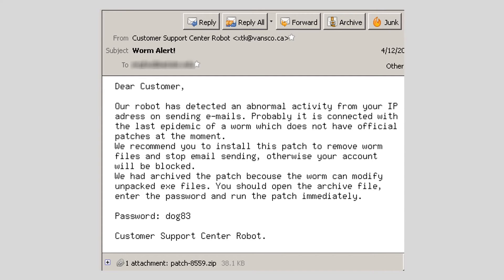If the recipient downloads and opens the attached file, they will no doubt end up with a malware infection — perhaps one very similar to the infection they thought they were fixing.